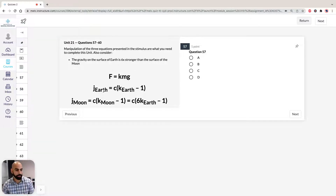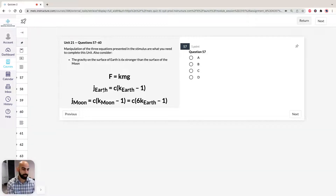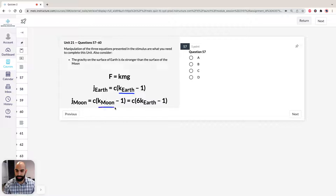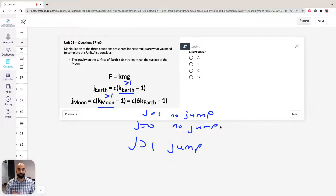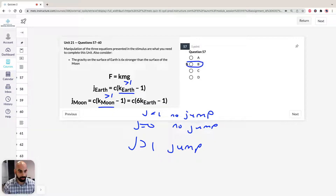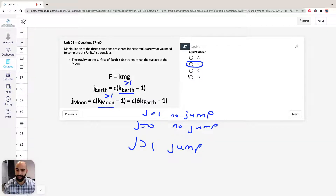If we take a look at Question 57, it says consider jumps on Earth and the Moon — a person will only leave the ground if, which we just discussed, because they've given us the option of K Earth and K Moon. We know straight away just by looking at the equations these have to be greater than 1. Because if they're equal to 0, it's no jump. So K greater than 1 means jump, and K less than 1 means no jump. Based on Question 57, the answer therefore has to be B. For a person to leave the ground on Earth, K Earth has to be greater than 1, and on the Moon, K Moon has to be greater than 1.